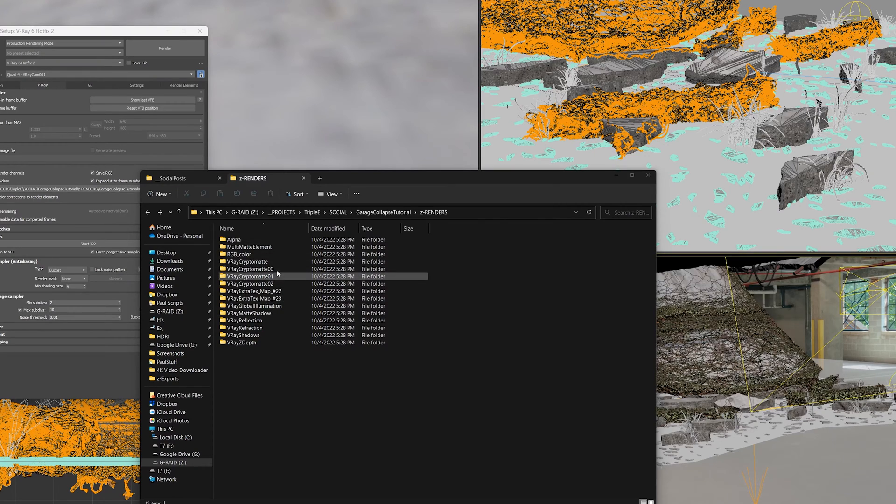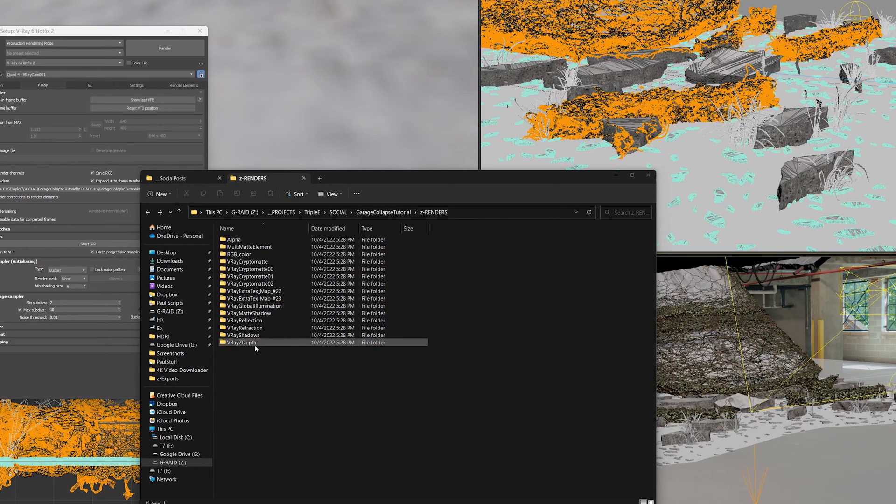So here in our file explorer, you can see all the different render passes set up here, and we're ready to import them into After Effects.